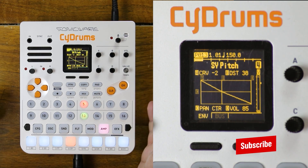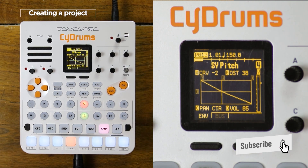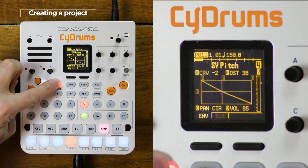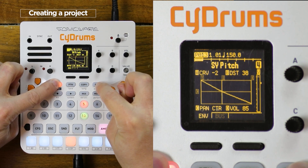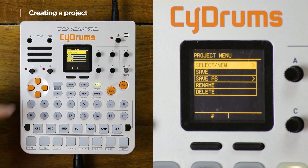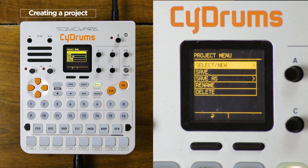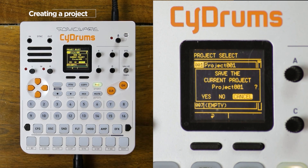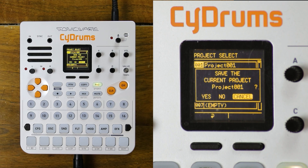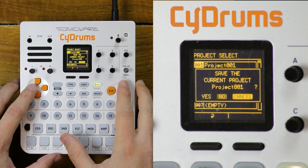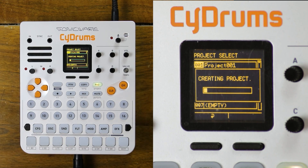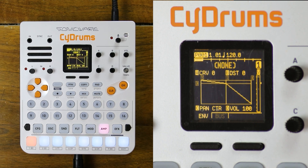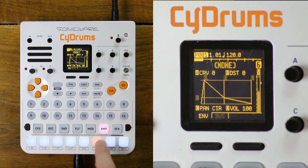So let's start from the beginning and create a new project, so we start with a clean slate. That's the function button here with the button that says project underneath. That brings up the project menu where you can save, copy or delete your projects. I'll select new, select an empty slot and press OK. It asked me if I want to save the current project — I'll say no to go faster. It will take some time to create the project, and now we're in a new project with all the default sounds.